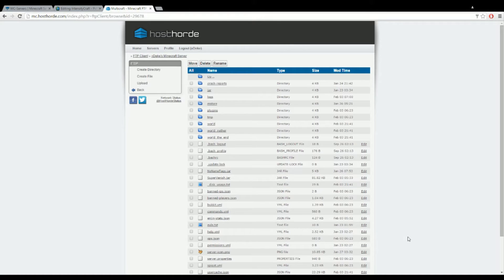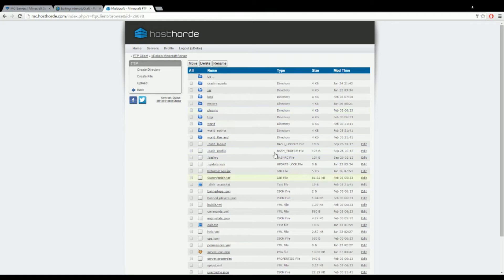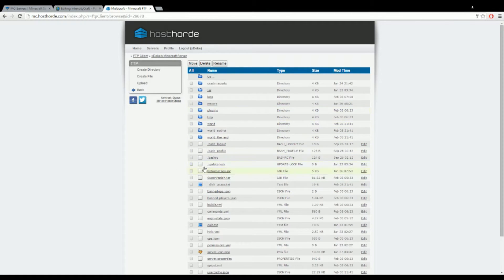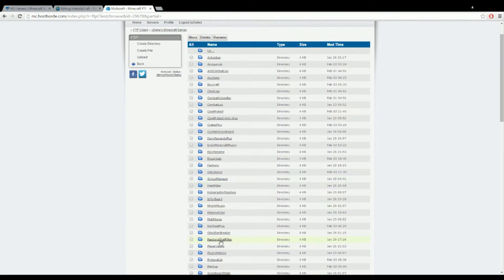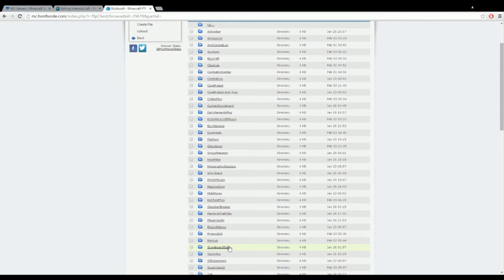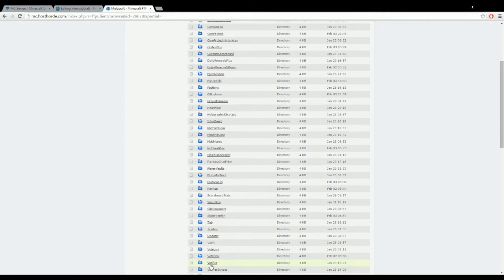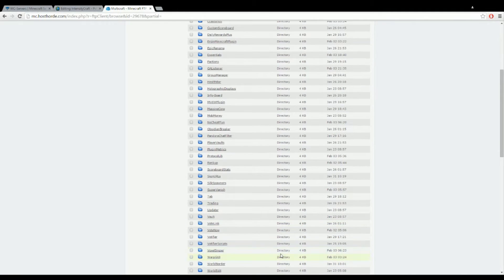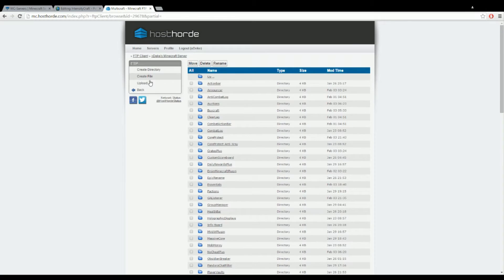So here we go. First of all, this is for multicraft setups. If you have multicraft FTP, this is how you would do it. First you want to go into your plugins folder. Before this you want to make sure that you install votifier. You download it, I'll leave the link in the description, put it into your plugins folder, upload it, and then restart your server. The folder should be here.